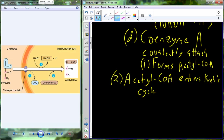Acetyl-CoA enters the Krebs cycle. For each molecule of glucose, how many acetyl-CoA molecules are produced? Two. Remember, glucose has six carbons — C6H12O6. Pyruvate has three carbons, and since matter can't be created or destroyed, glucose produces two three-carbon pyruvate molecules. Those two pyruvates each produce one acetyl-CoA, so we have two acetyl-CoAs entering the Krebs cycle. Each acetyl-CoA turns the Krebs cycle once, so the cycle runs twice per glucose molecule.